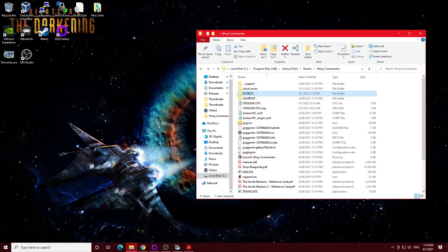All right, this is going to be a very quick video. I'm going to show how you can transfer your character from the old campaign Wing Commander to the new Secret Missions one.